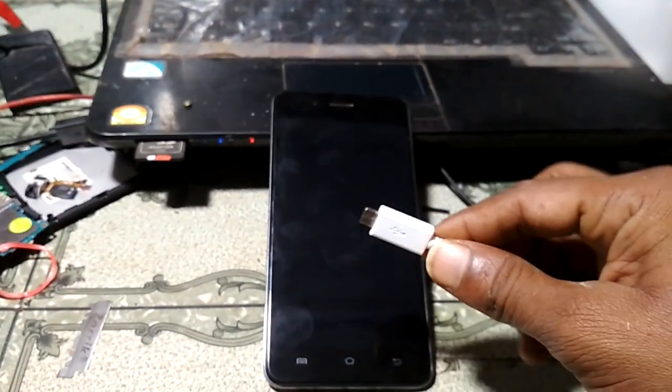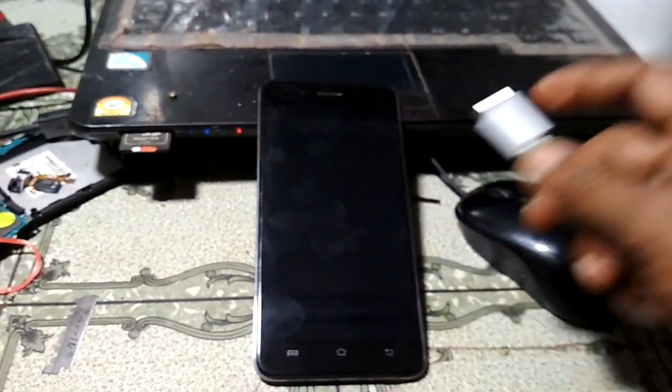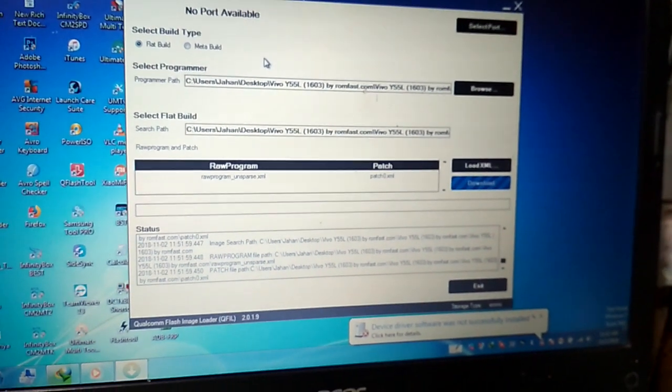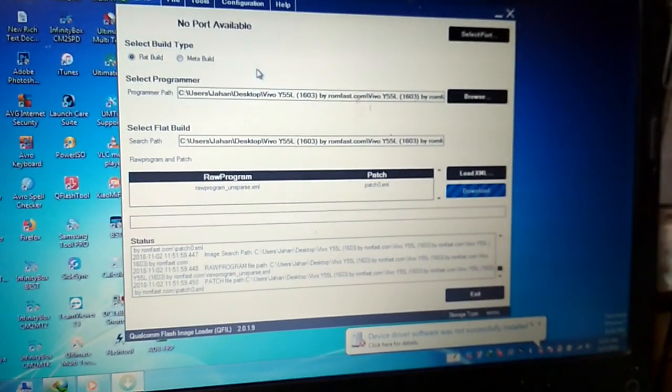Insert your cable and press both volume buttons, then connect your USB.